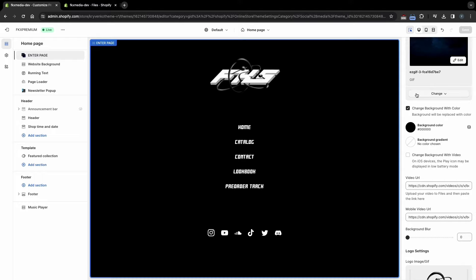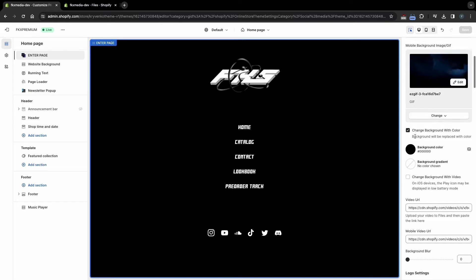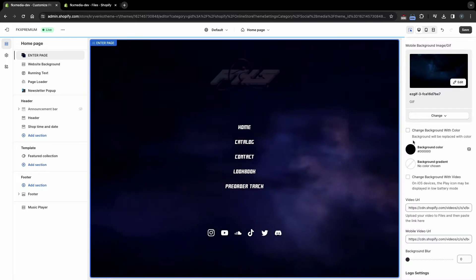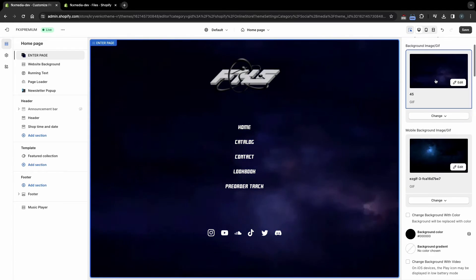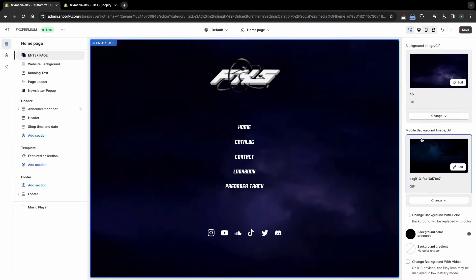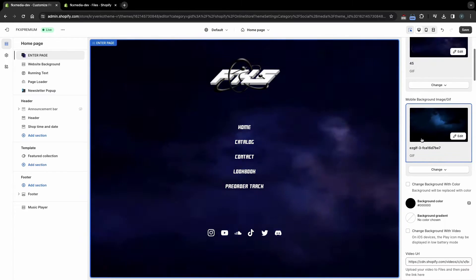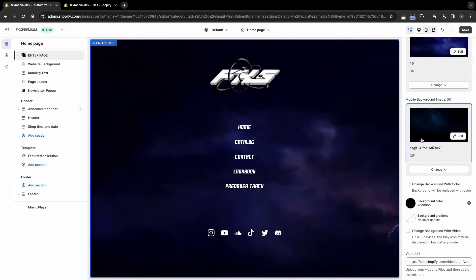If you have the Change Background with Color checkbox selected, then the color will be displayed. If you want to choose a GIF or picture, then just uncheck this box. You can also choose two different GIFs for mobile devices and computers.